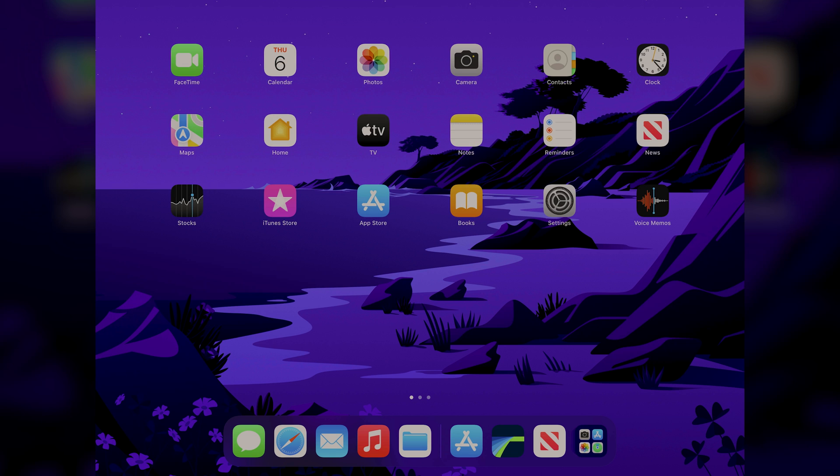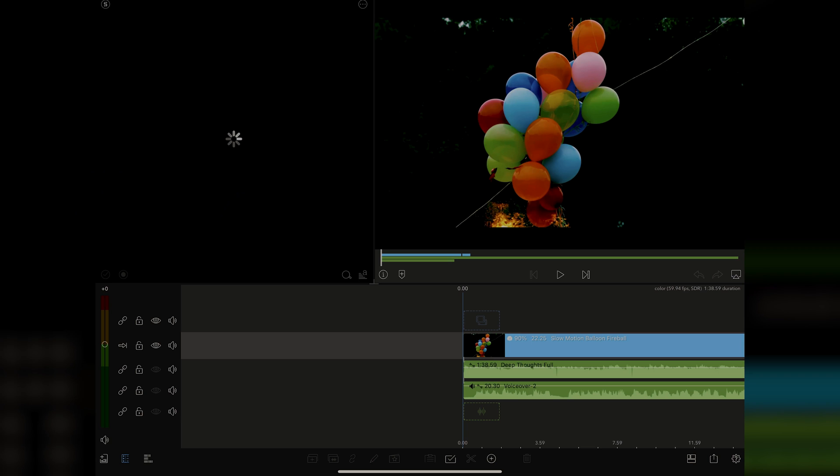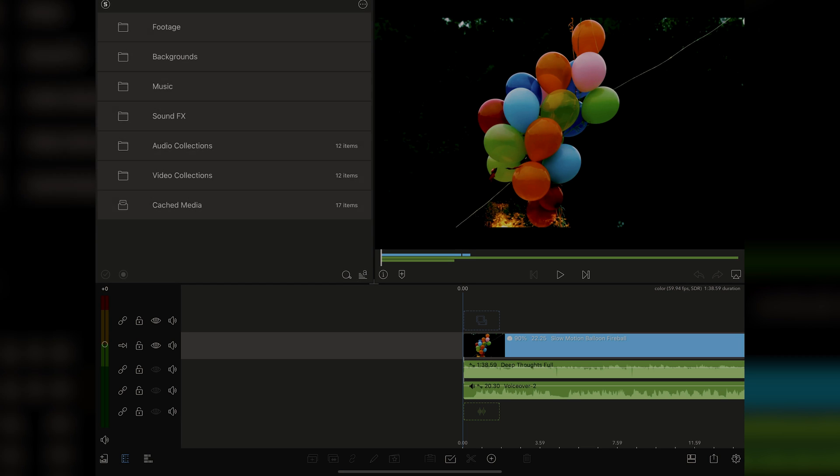So here we are again on the iOS homepage, and we're going to open up LumaFusion now. Today we're talking all about audio, and as we said in the intro, you can't have a video with bad audio. People just won't watch it. So you have to have the tools that you need to make your audio sound its best.